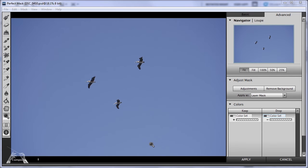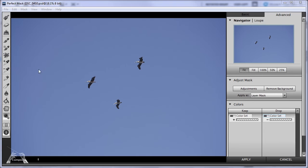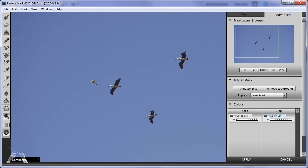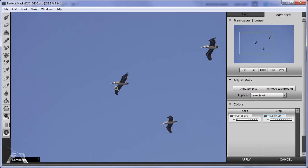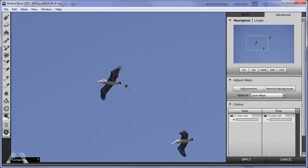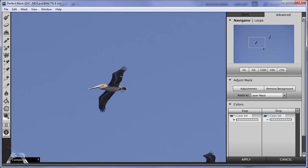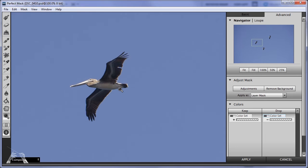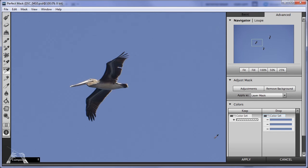Perfect Mask works primarily by distinguishing the colors of the foreground from the colors of the background and then removing the colors that are in the background. You usually want to help it to know which is which by telling it with this pair of eyedroppers, the keep and drop tools. First, I'm going to zoom in to 100% with the zoom tool and then I'll select a few shades of the blue sky with the drop tool. Here's the drop tool and I'm going to choose a few areas around the blue to get the different shades.